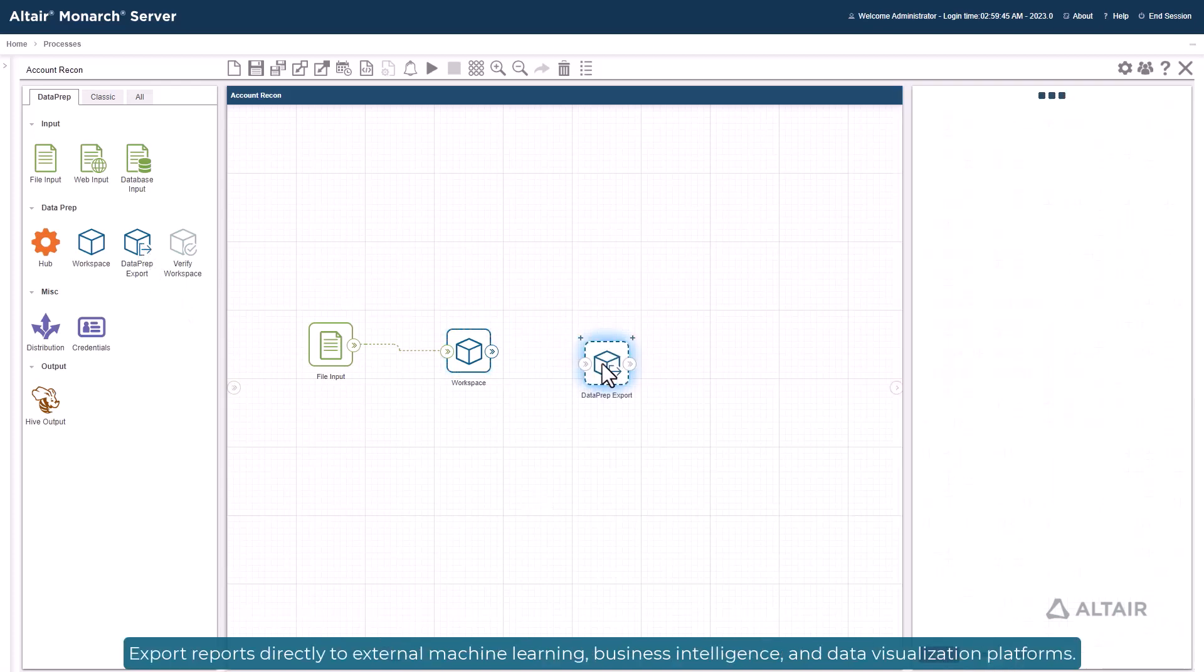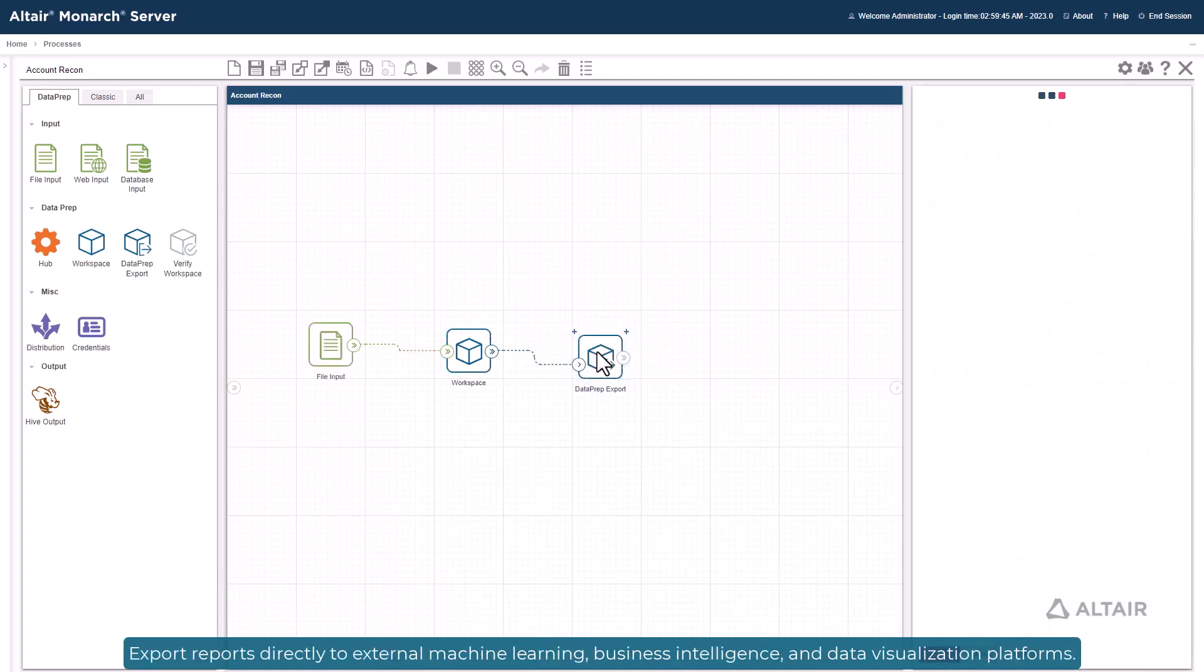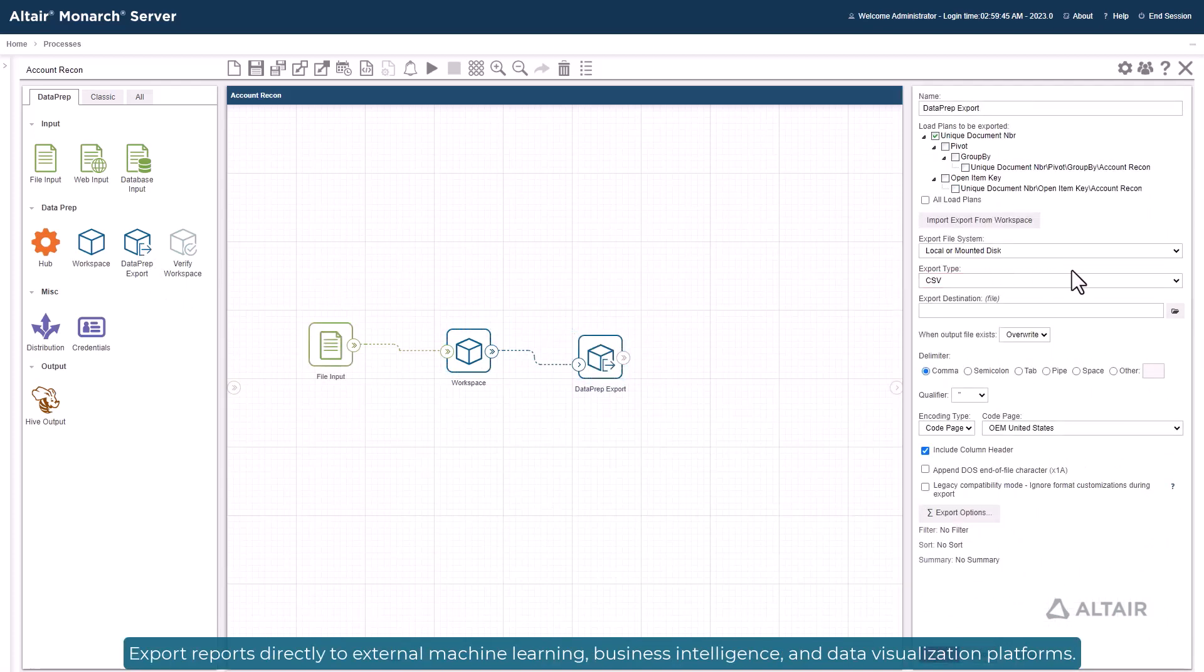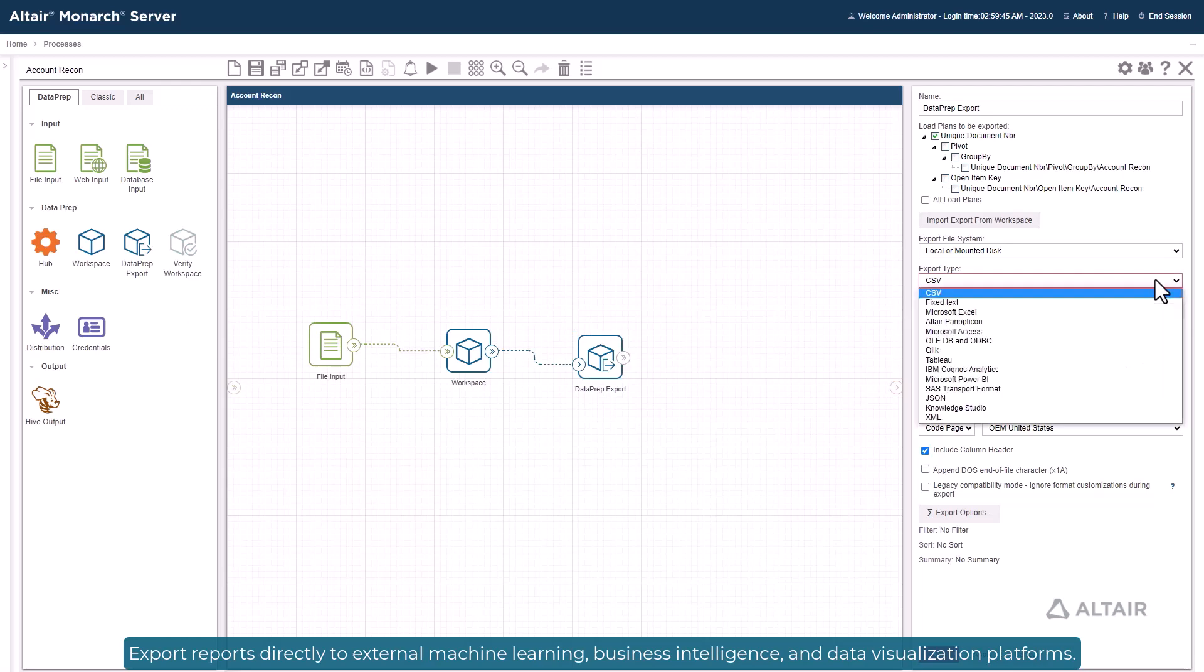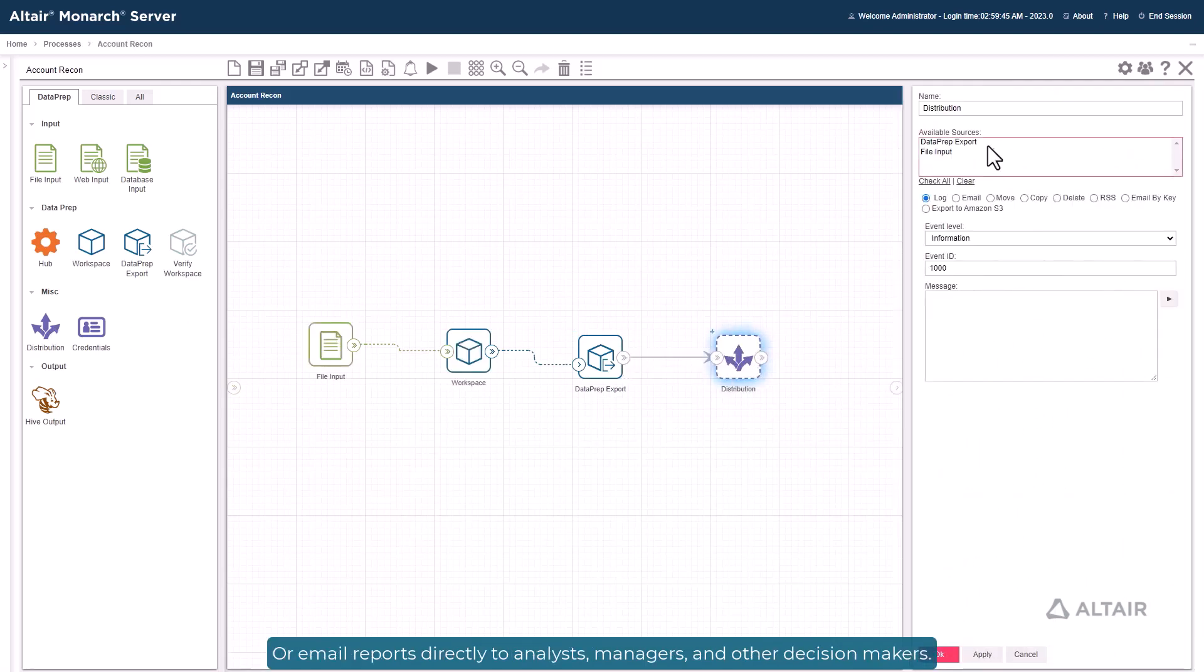Export reports directly to external machine learning, business intelligence, and data visualization platforms. Or email reports directly to analysts, managers, and other decision makers.